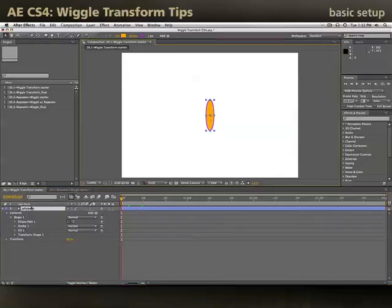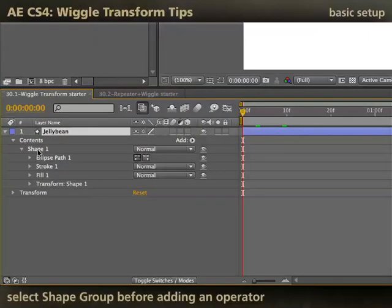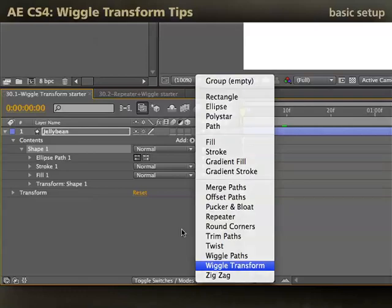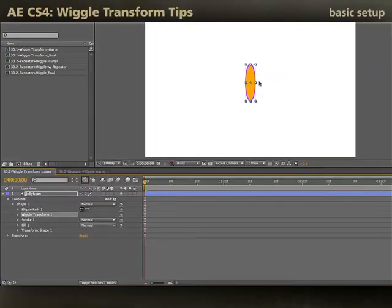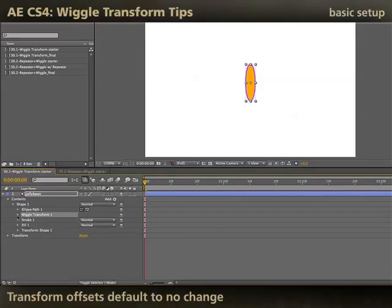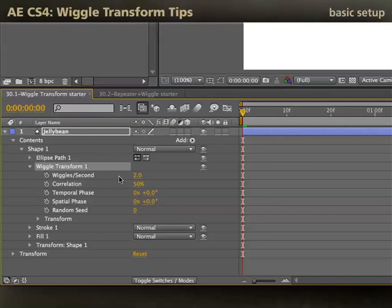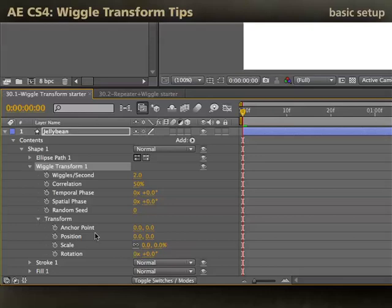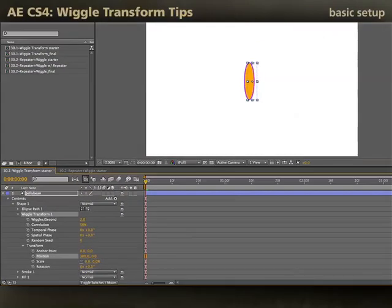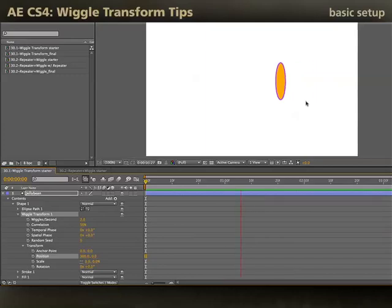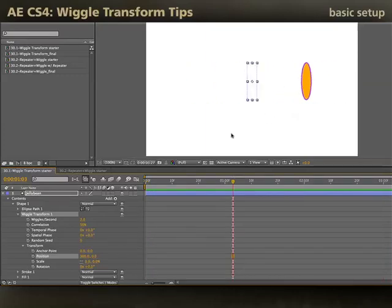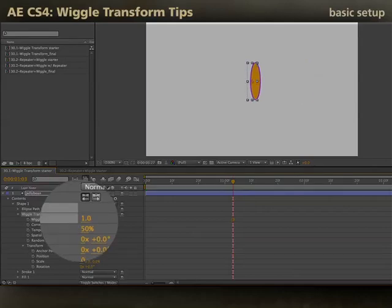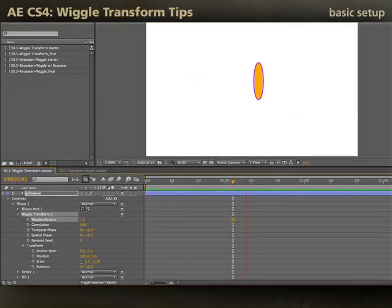Here in After Effects CS4, I have a very simple shape layer. The first thing I need to do is select the shape group that I want this shape operator to go inside of. Then I'll select Add Wiggle Transform, and you'll see it's been added to my stack. Initially, it doesn't do anything — the object doesn't move because all of the transforms default to zero change. I'll twirl it open. You'll see speed parameters and some other things like correlation I'll talk about later, and transform parameters. I'll type in a number like 300 in the X dimension, hit zero on the numeric keypad to RAM preview, and now you'll see that my object wanders back and forth in the X direction. If I find that to be too fast, I'll just change the Wiggles per second to something slower, like one wiggle per second, RAM preview again, and now I have much more sedate wandering.